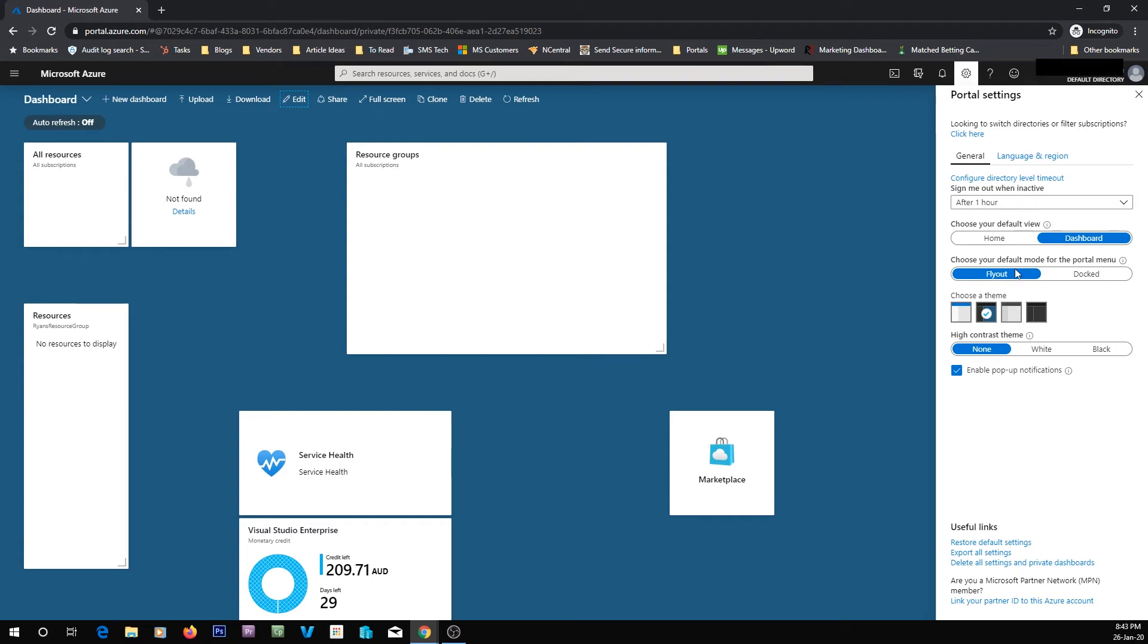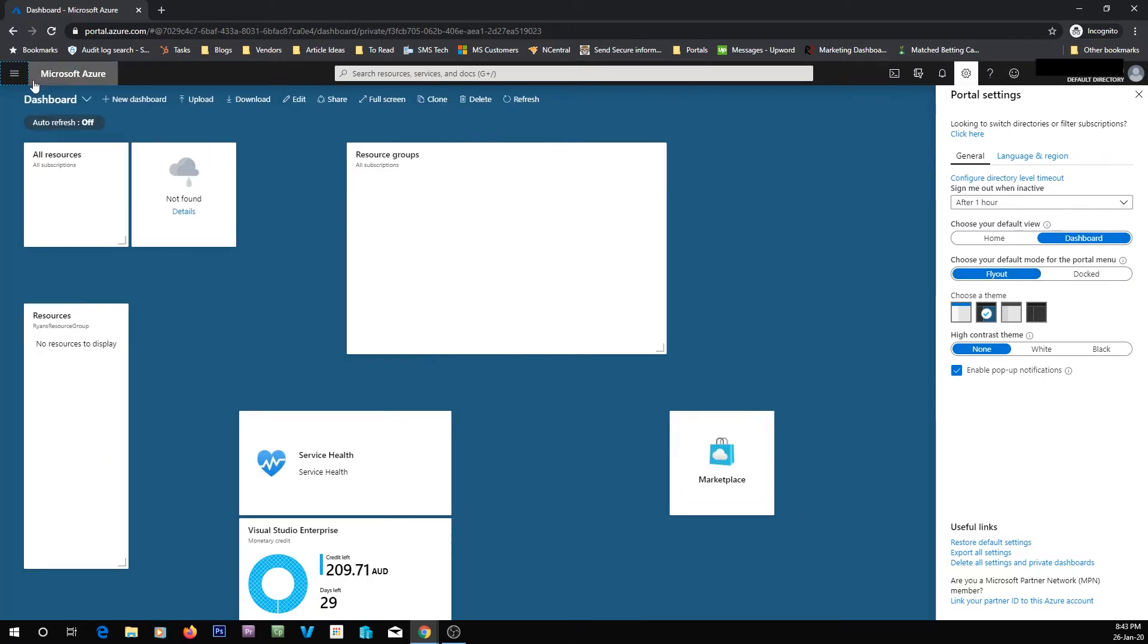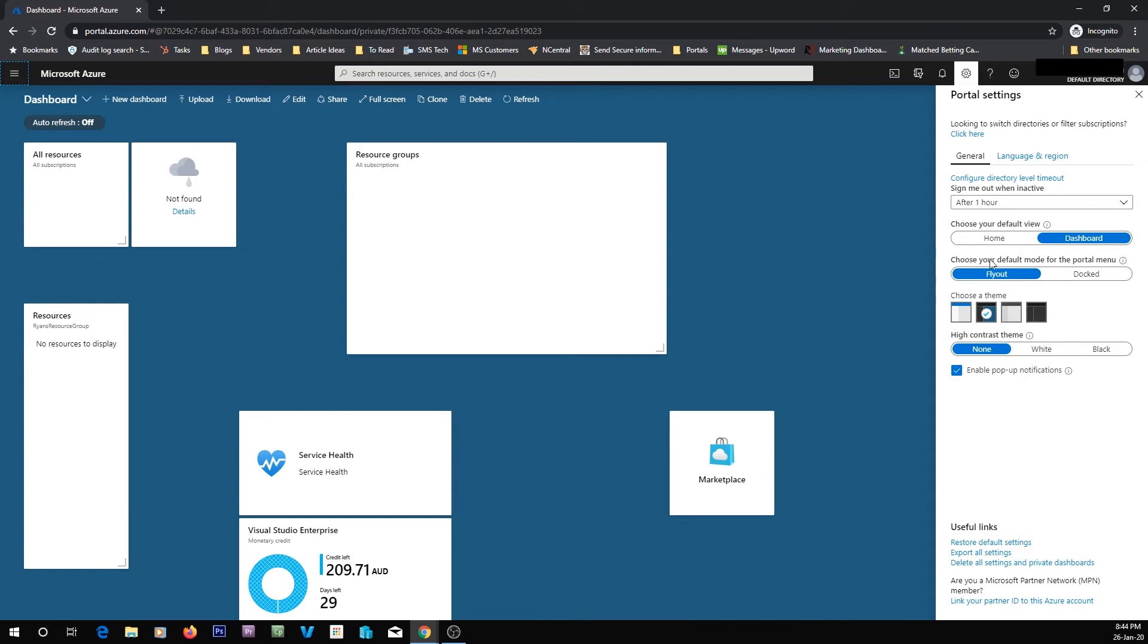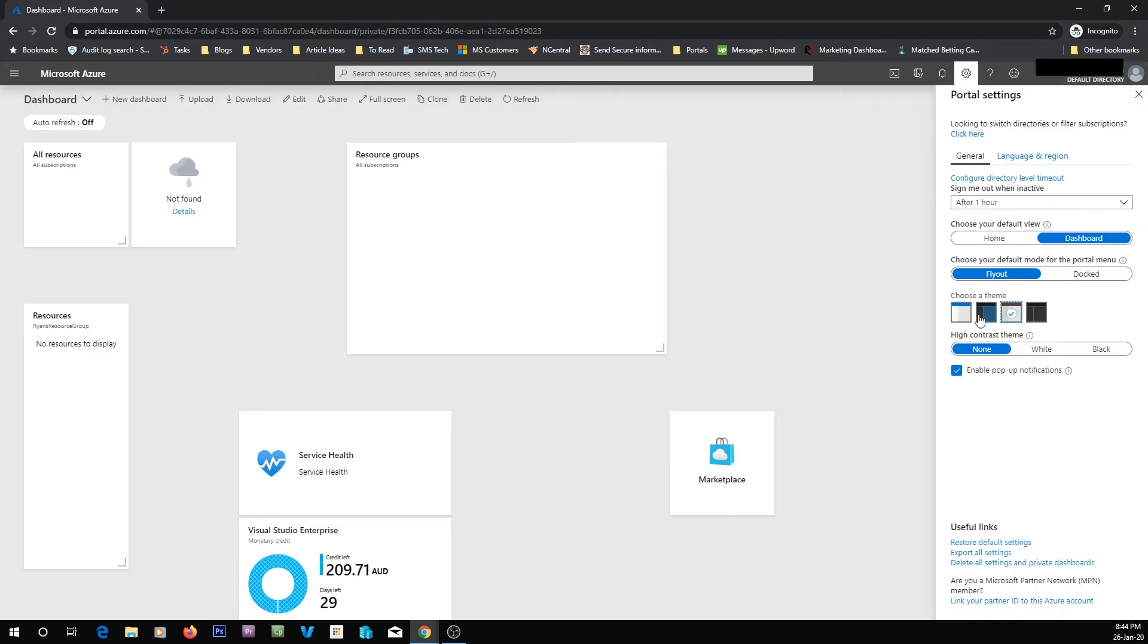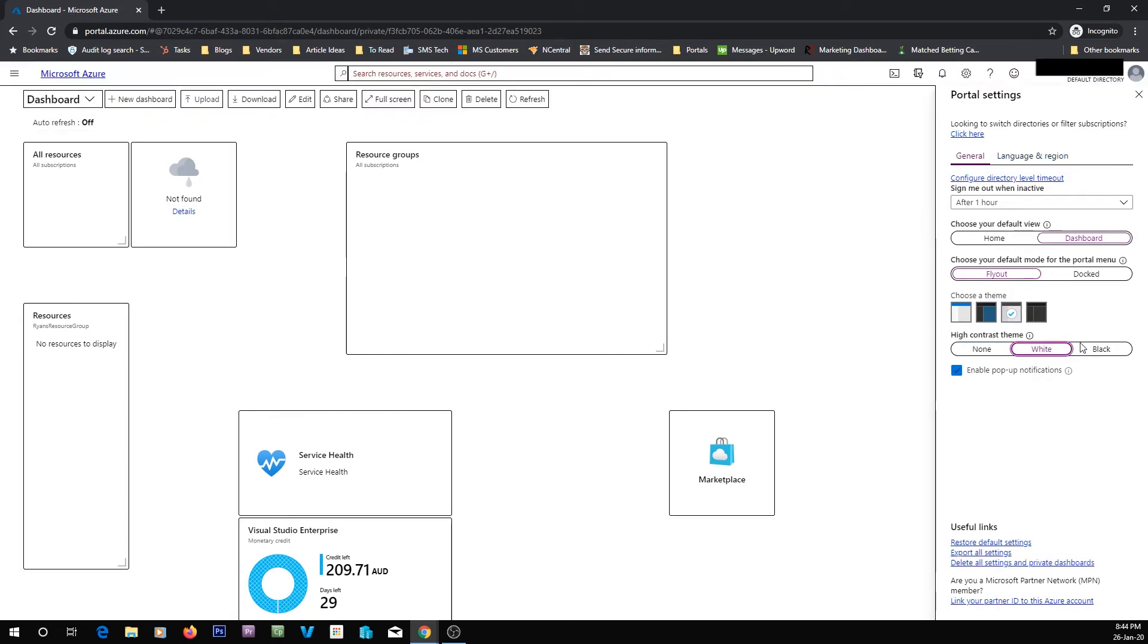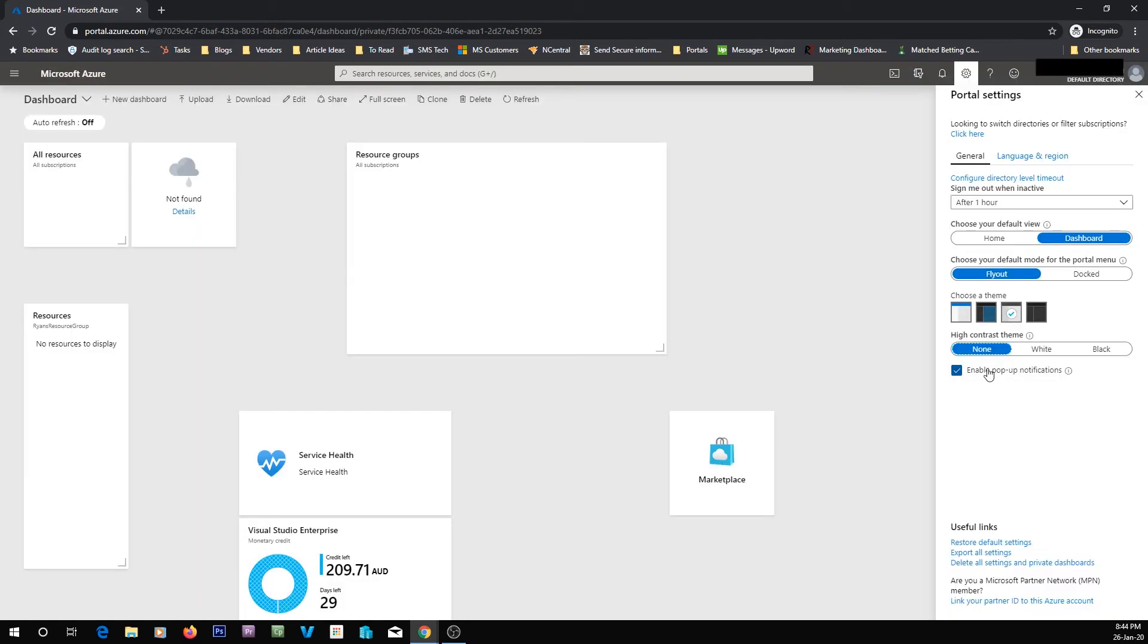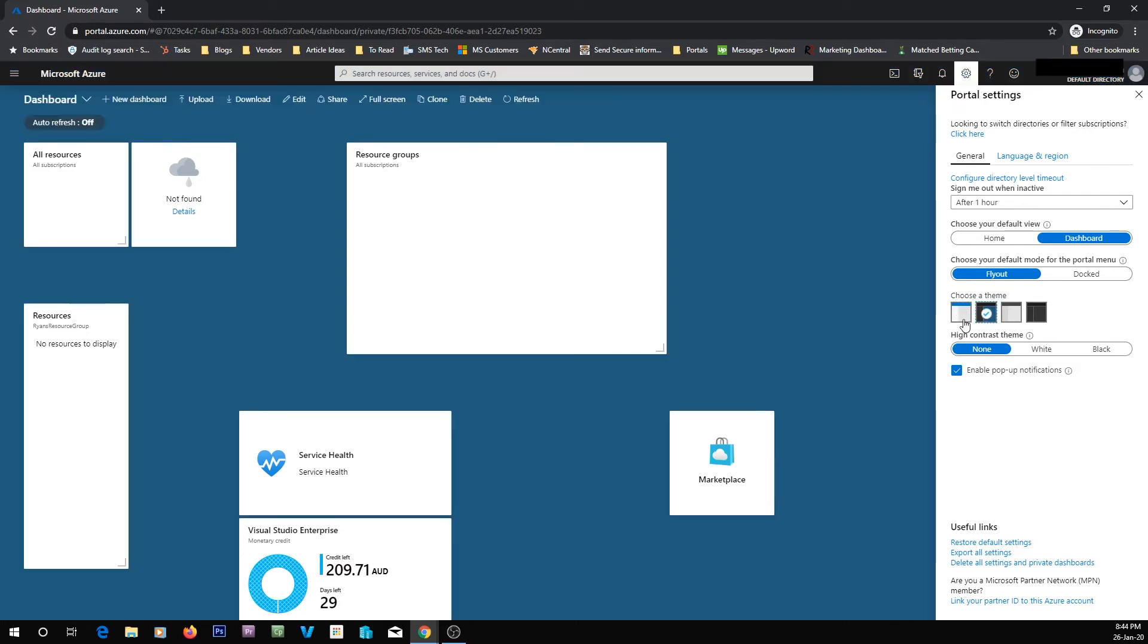You can also choose your layout. If you want the menu docked, so it's always there, or if you want it so you can click it to come in and out, then you select fly out. You can also change your theme, so if you want it to look dark, or change your contrast. And also disable pop-up notifications. I personally like the pop-up notifications. It lets you know when things are ready.